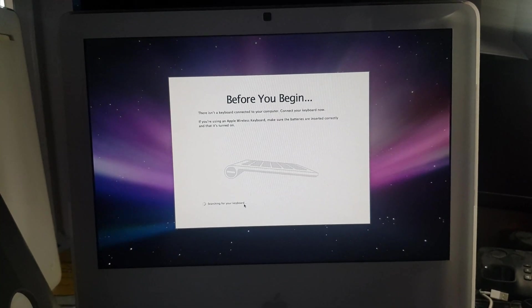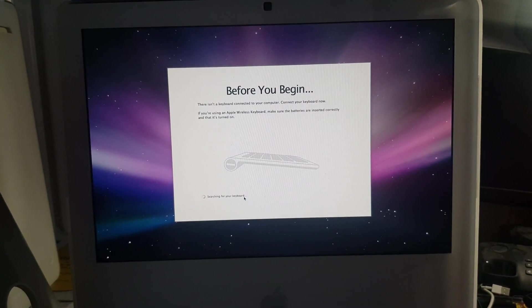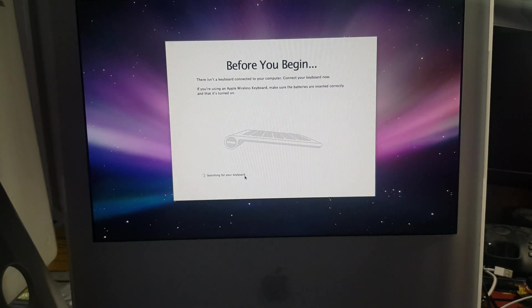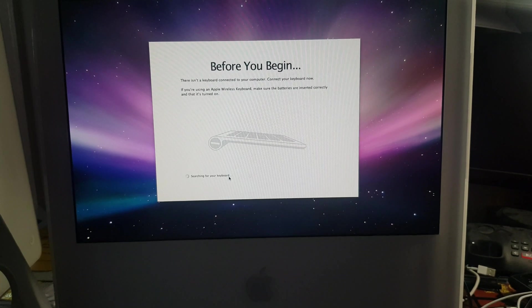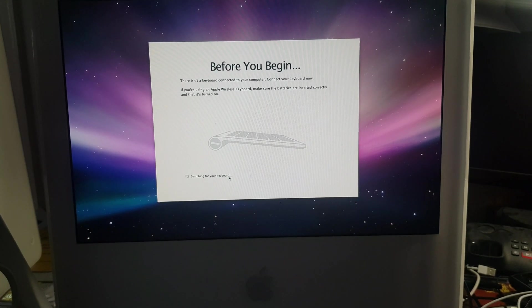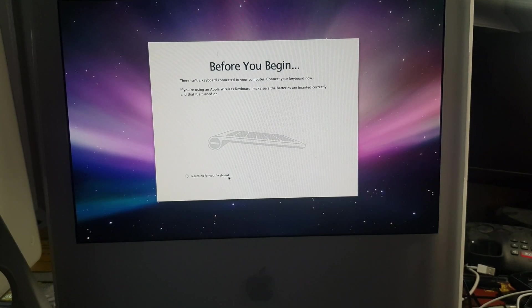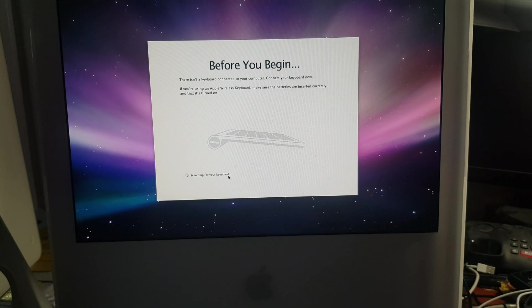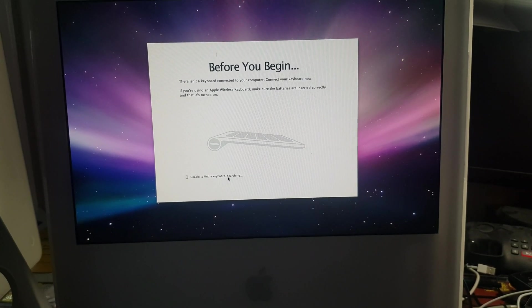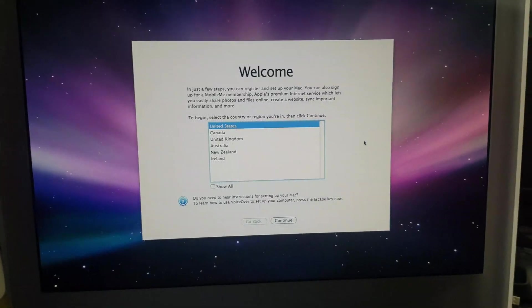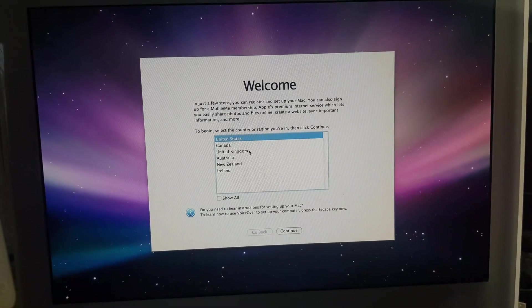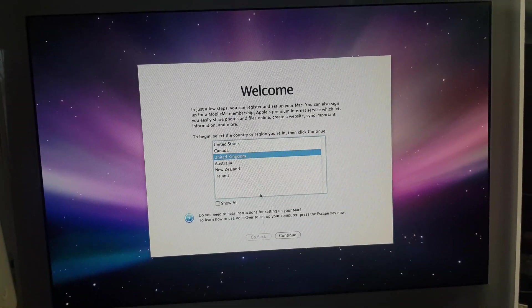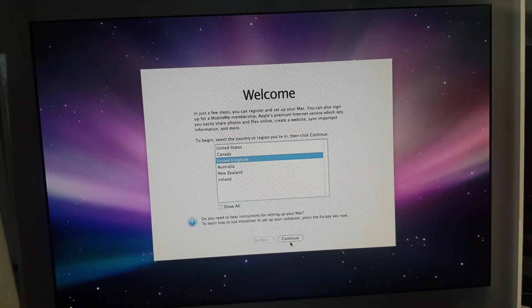I mean if you like this video so far or you like this video please like and subscribe, that'd be great. Okay, once the keyboard's connected just choose your region. Continue.